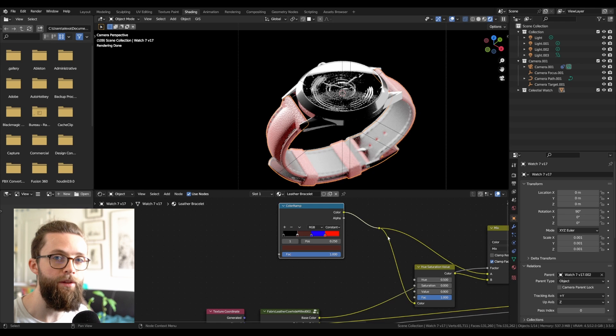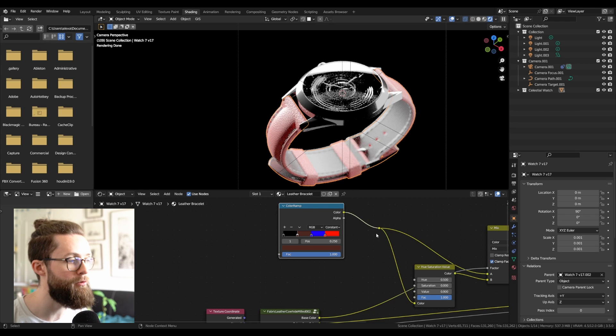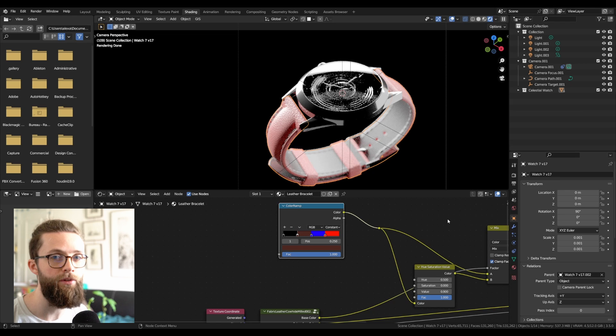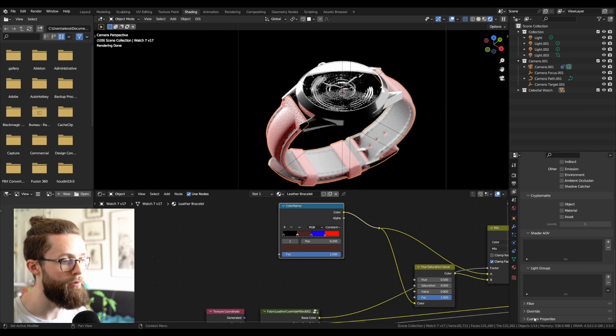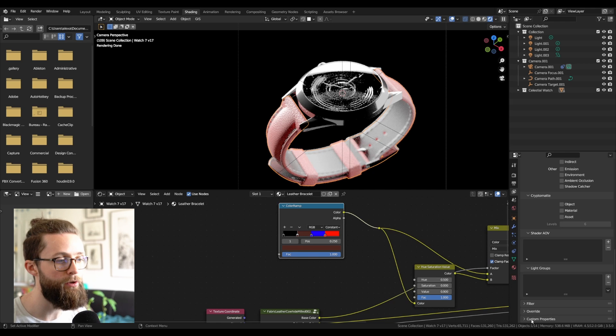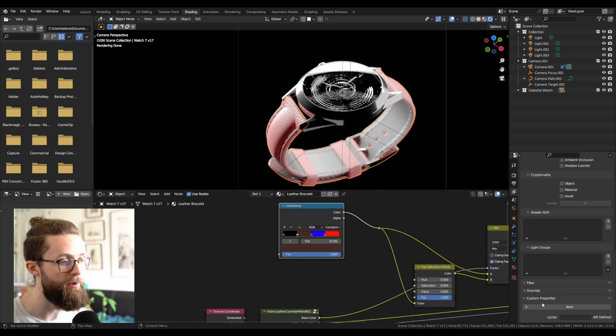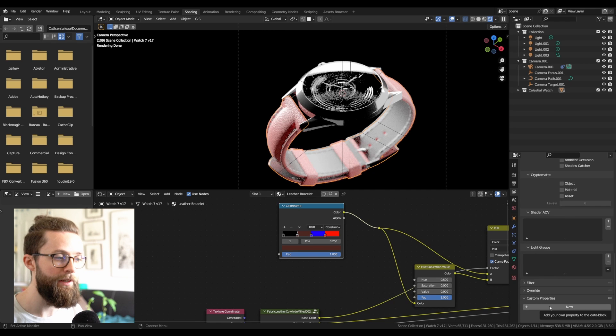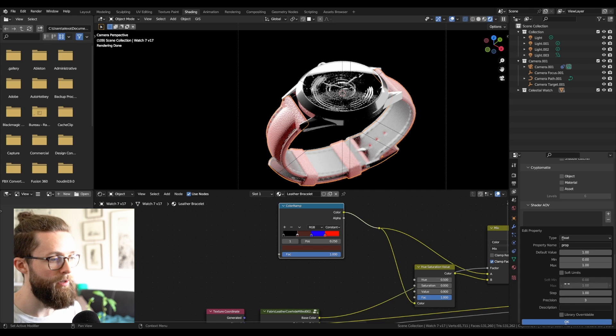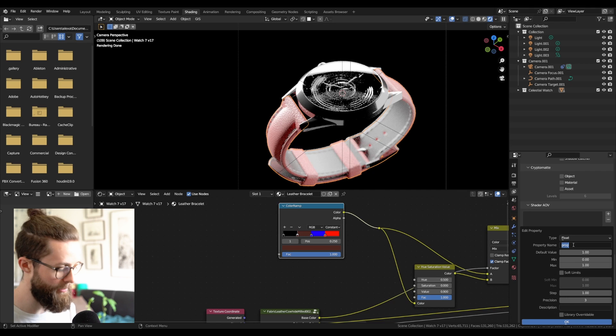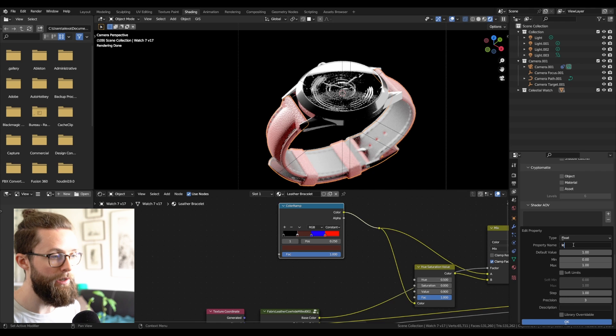How to say to Blender that you want to choose between some different colors on any different layer? On the view layer properties panel, you can scroll all the way to the bottom and open the custom properties tab. Here, you can click on new and add a new property.